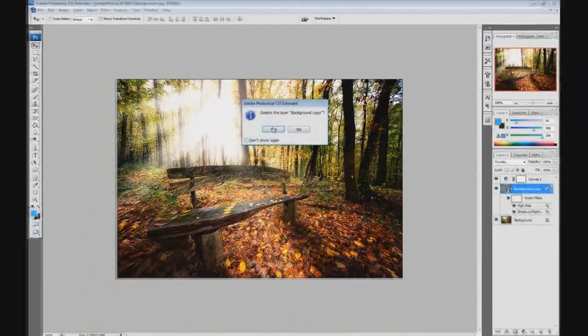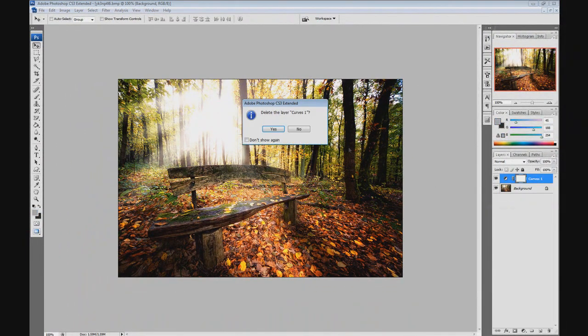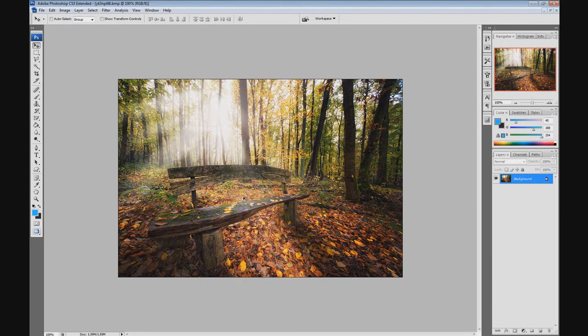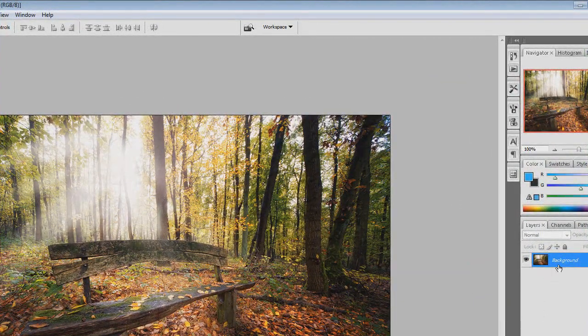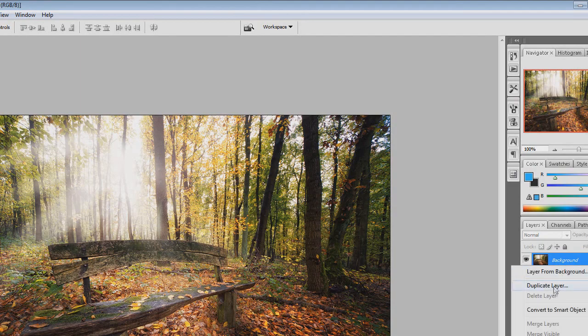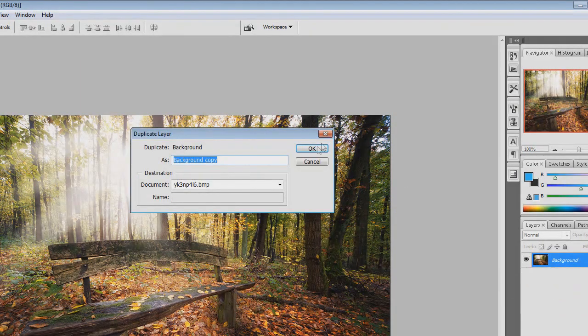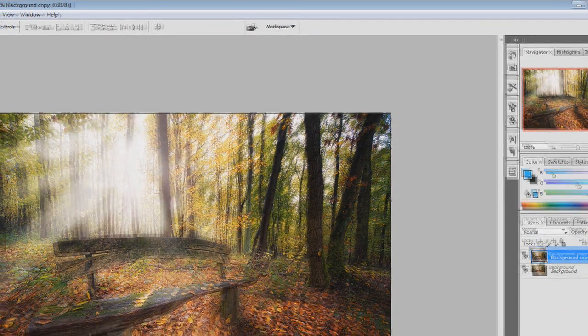I'm going to delete these layers and we're going to start off from scratch and work with the original image. The first step you want to do is right click and click Duplicate Layer or you could do the shortcut Ctrl J.